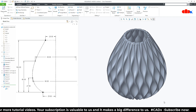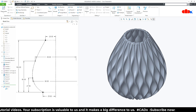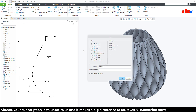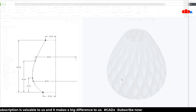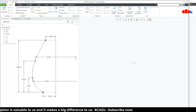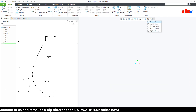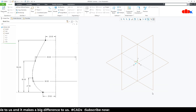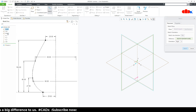So let's create this part from the beginning. First, you go to New, Part, Solid, assign the proper name and say OK. Now, first you create this sketch and for this, you go to sketch onto the front datum plane.